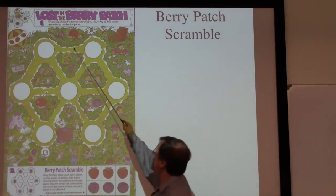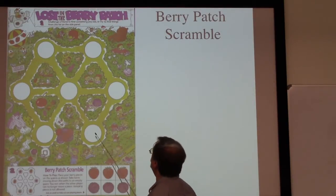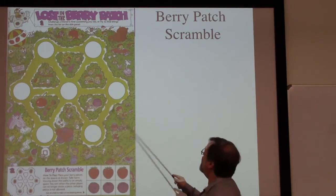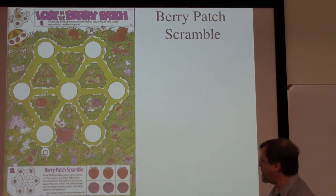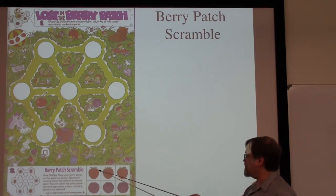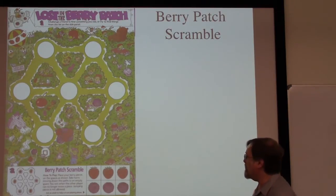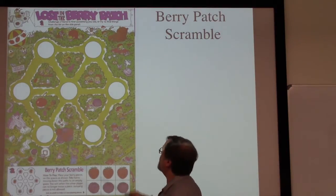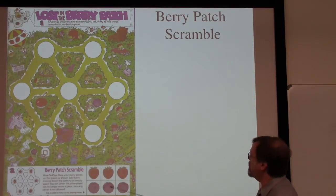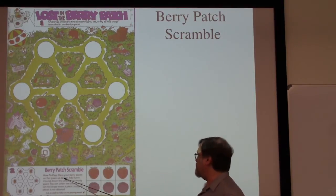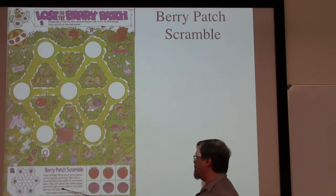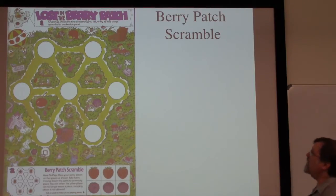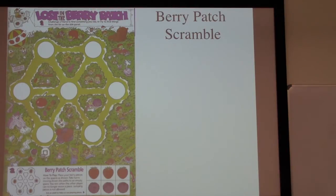Here's the game board from the back of Berry Berry Kix. Here's our hexagon, with lots of extra little pictures to make the game slightly more interesting for children. We have our hexagon, there's the center, the six sides, and here's the missing edge. In their game, which they call Berry Patch Scramble, we have six pieces — three strawberries and three raspberries, three red and three blue — and we place them around the board alternating. The rules say: place your Berry pieces as shown, take turns moving down the path to an empty space, you win when the other player can no longer move a piece, and jumping pieces is not allowed. So this is exactly the same game as Pong Hao Qi.